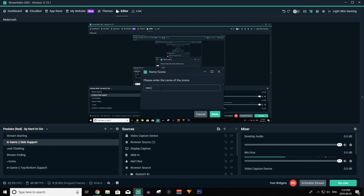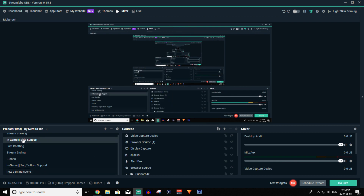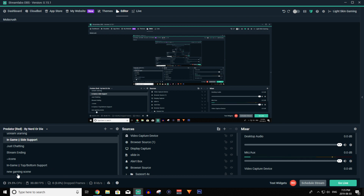Name the scene — something like 'new gaming scene.' And then you'll have a black screen with nothing there. It's going to have nothing in your sources. That black screen shows nothing in the sources — it's completely and totally blank, just a black box. It just says 'new game scene' because that's what we named it.